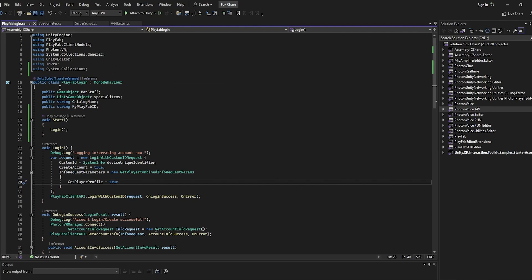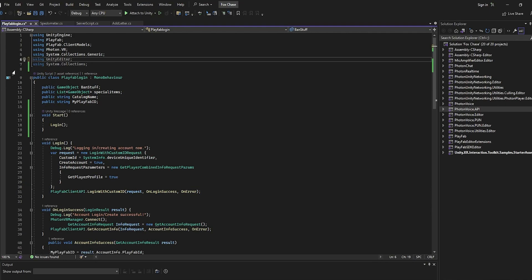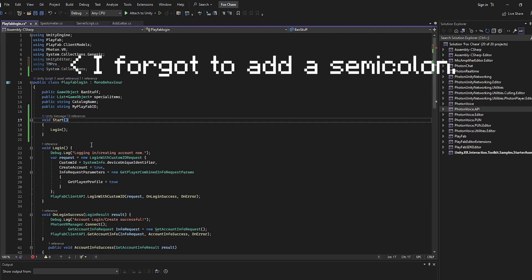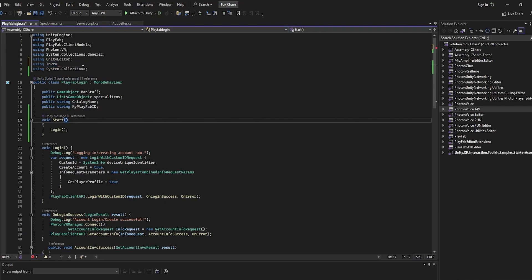Doesn't matter what it is, you're just going to load into it. So at the top here, we're just going to type 'using' and then TM Pro, and then we're actually going to get the actual text.